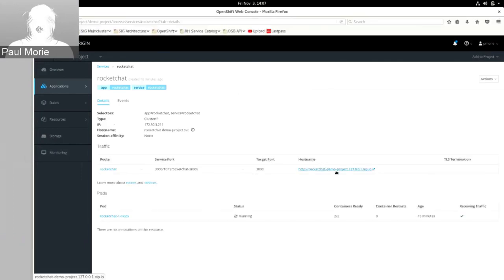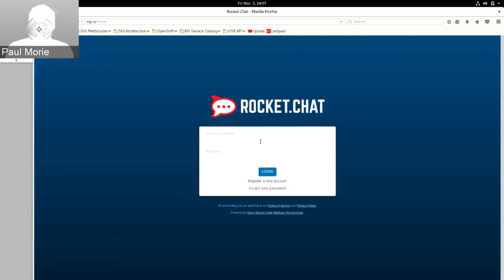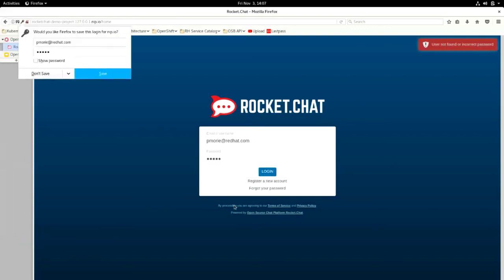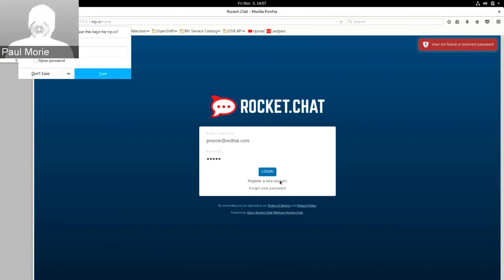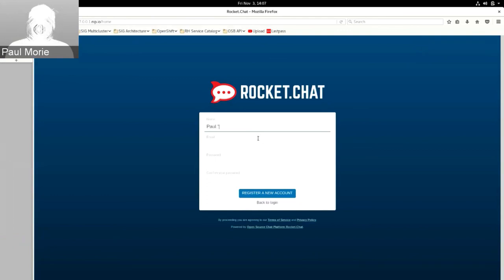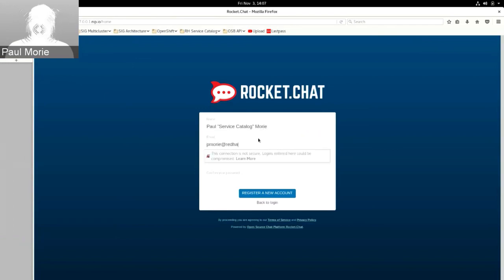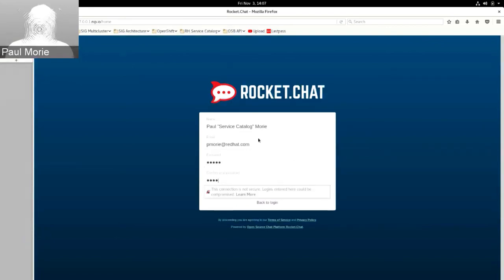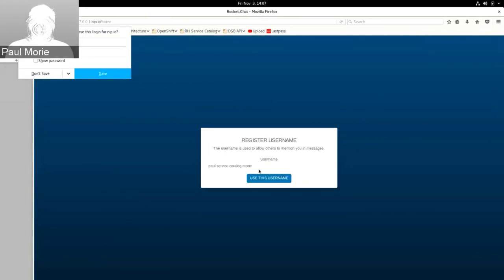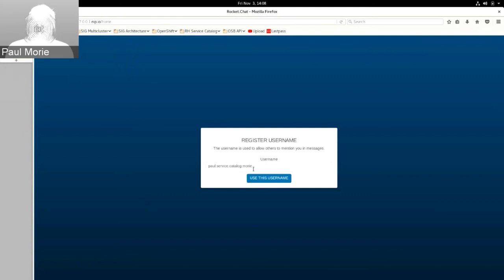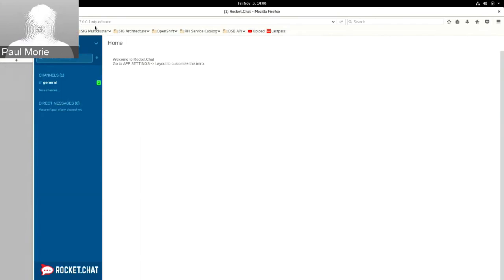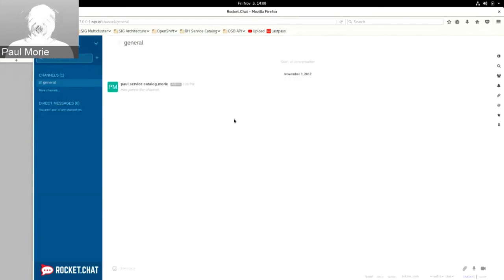Let's click on this, and we've got a link we can click here — and there we go, RocketChat. Let's go ahead and create an account and I'll prove to you all that this actually works. Here's my name: Paul Service Catalog Mori. Pmori at redhat.com. Super secure password. Registered a new account. That's pretty amusing — it put 'service catalog' into my username. Yes, we are definitely going to use that username. And now I'm in here chatting around with myself. So that's RocketChat as provisioned by the Ansible service broker.